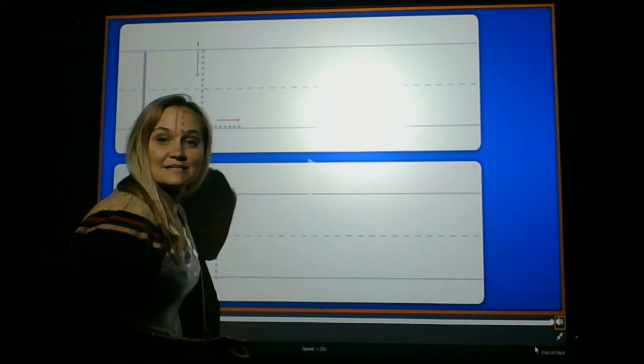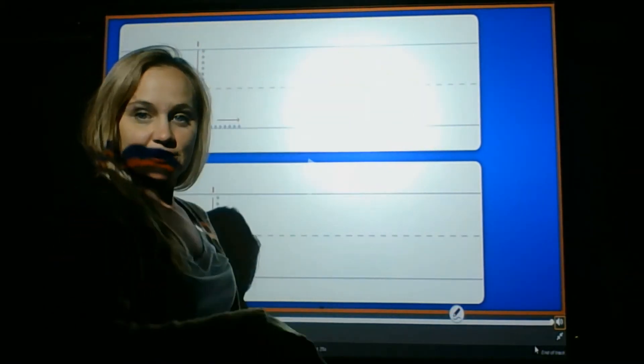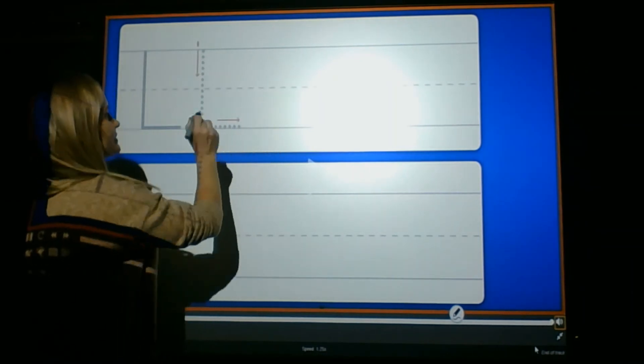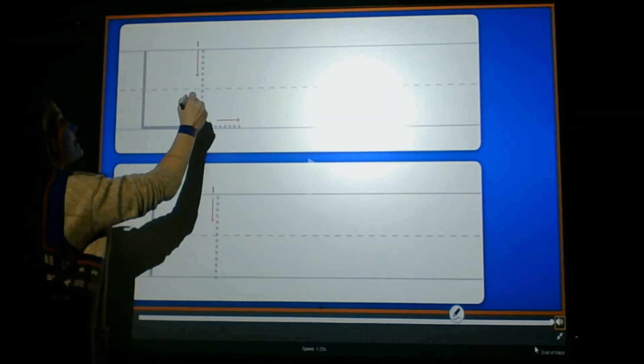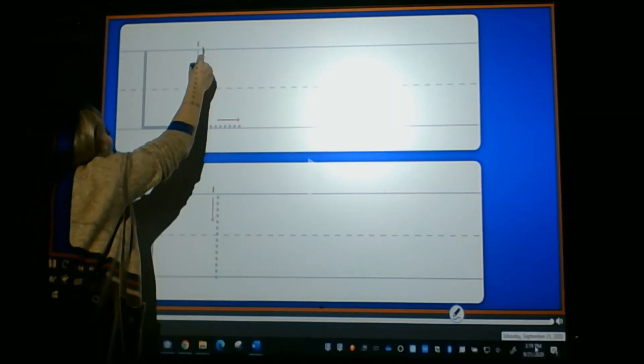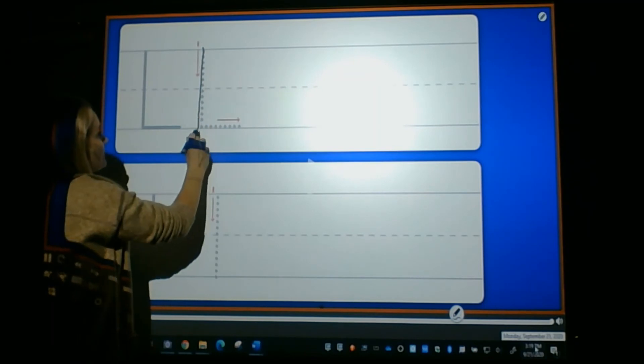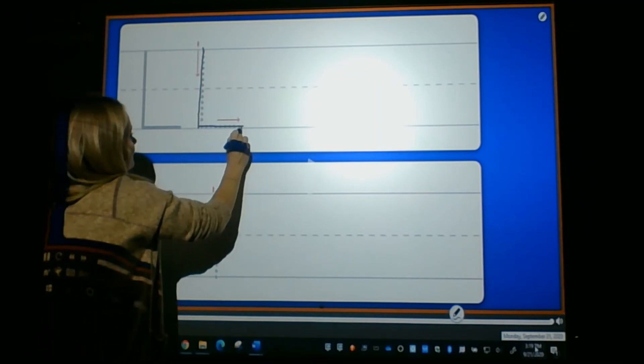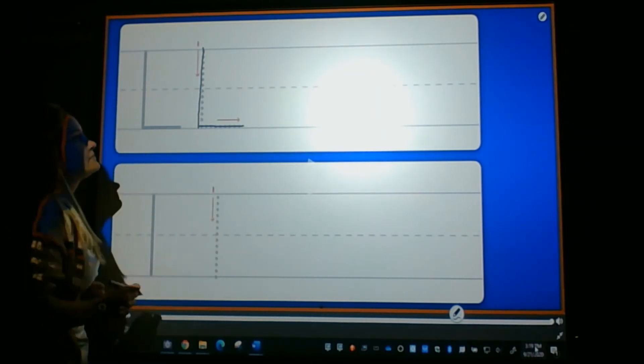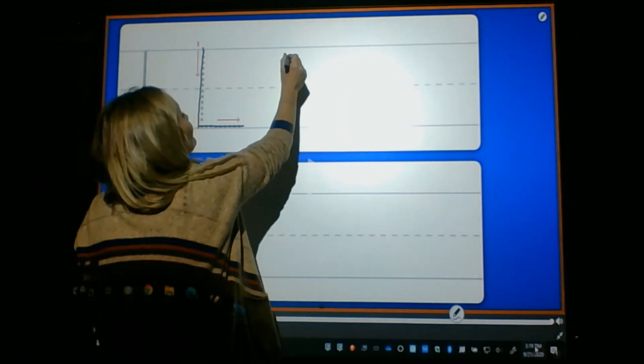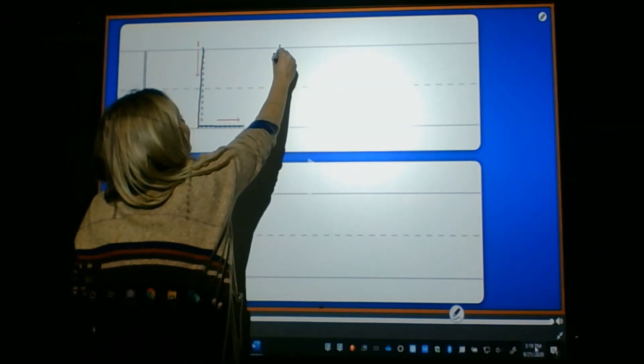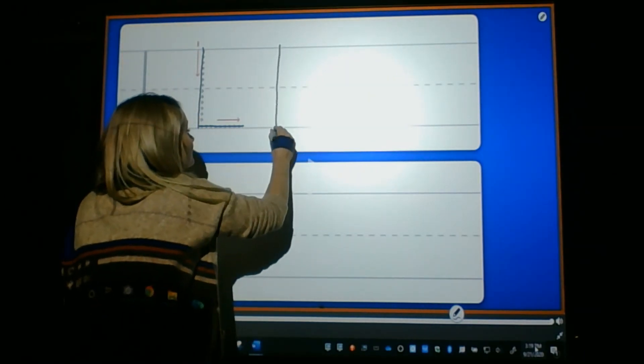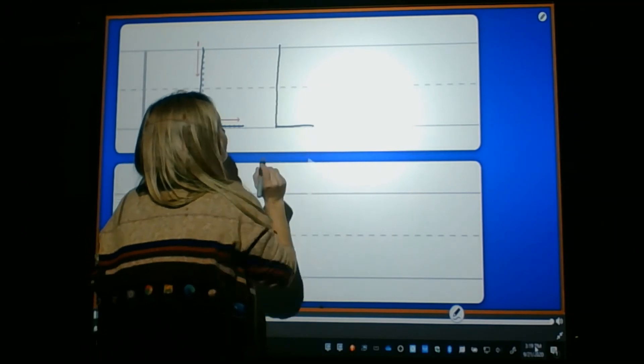Now, let's practice together. Kids, get your finger ready for tracing. Let's start with uppercase. Go from top to bottom and then a straight line across the bottom. Again, go from top to bottom, straight line across the bottom.